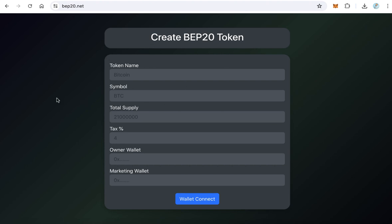When you upload it to your web hosting in a subdomain like tokens.yourwebsite.com, the users can come and create a BEP20 token on Binance Smart Chain. It is very easy. They just want to fill this form.